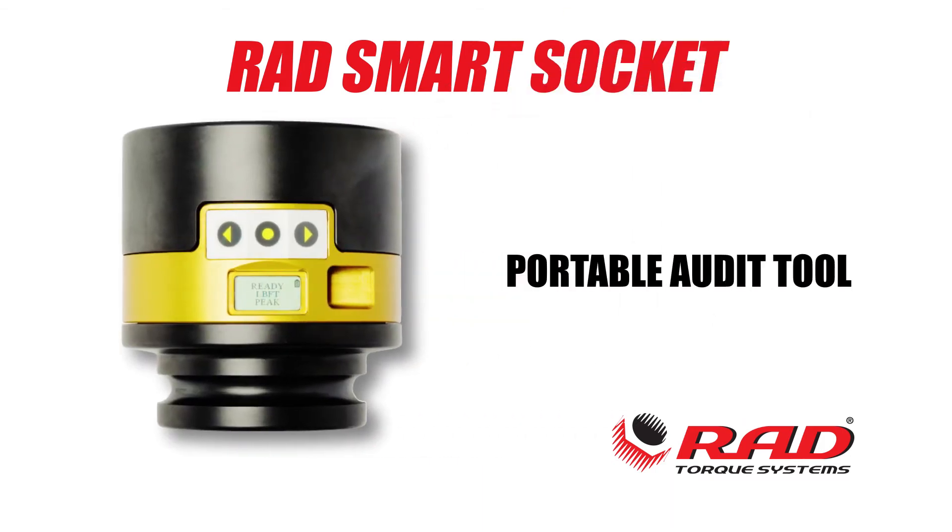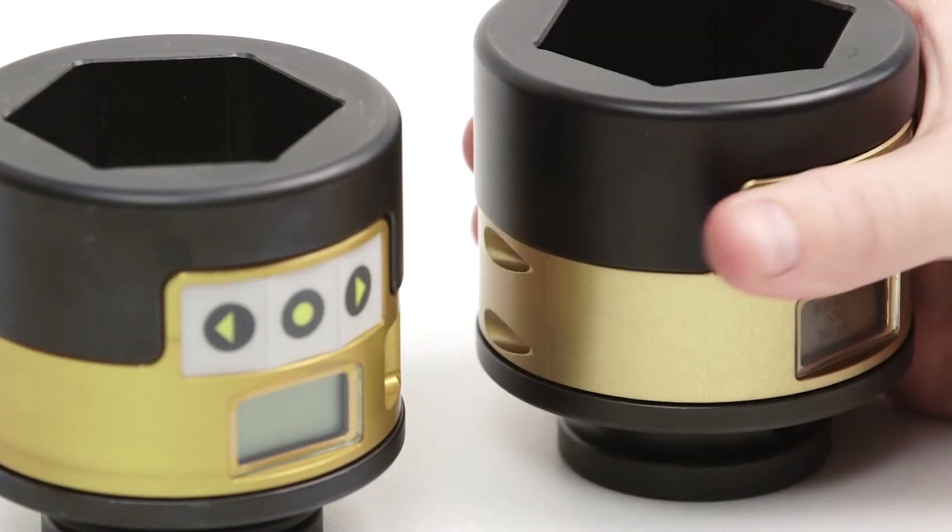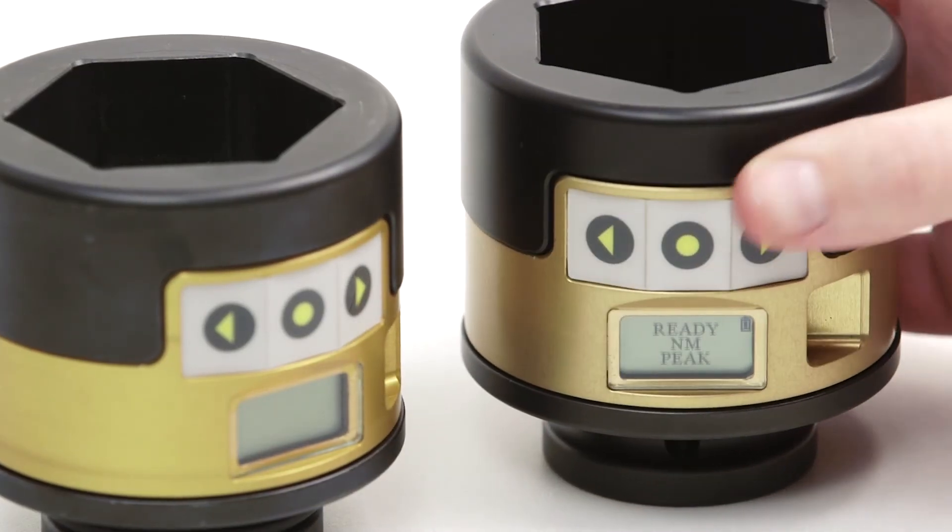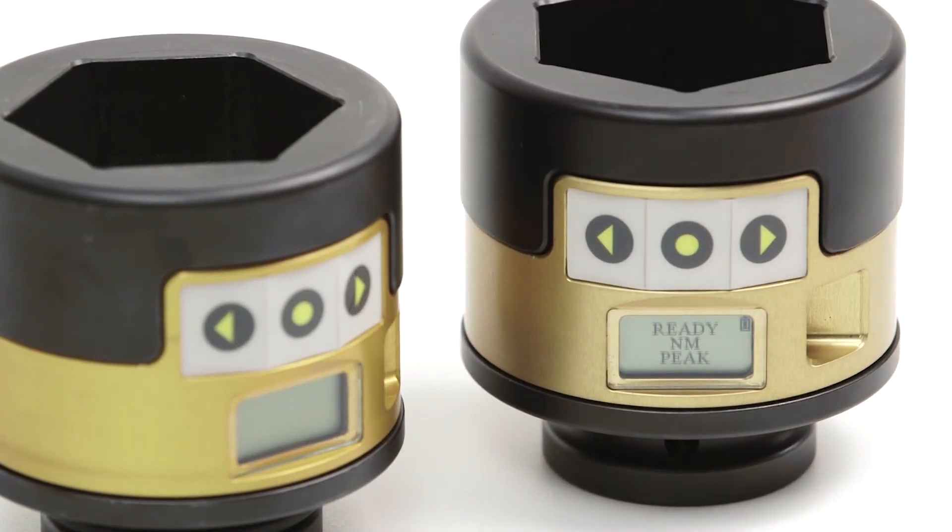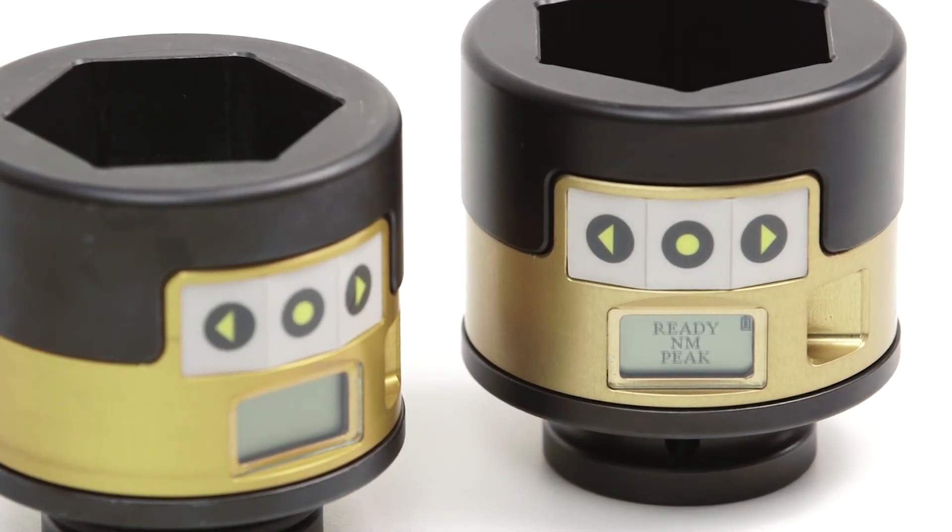The Rad Smart Socket is a portable audit tool. The integrated transducer displays the torque achieved directly on the screen as well as logs the data.